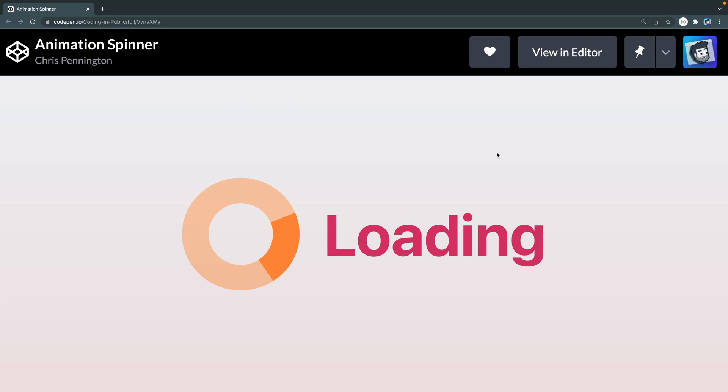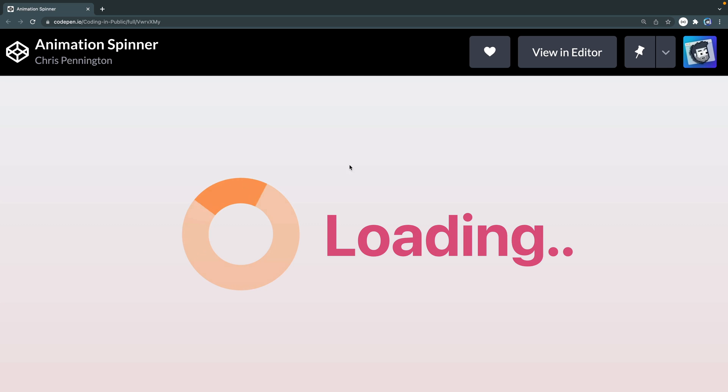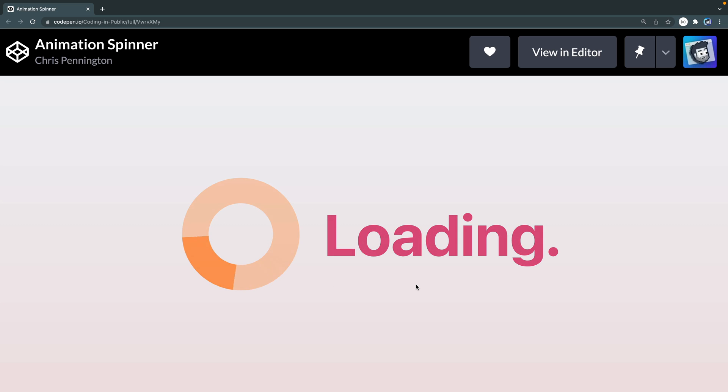Hey, what's up? This is Chris and welcome to Coding in Public. Today we're going to build out this animation spinner and we're going to use just HTML and CSS. I'll show you how to build this in Figma and then export this SVG, and then we're going to add all of this using CSS. Alright, let's go ahead and jump right in.